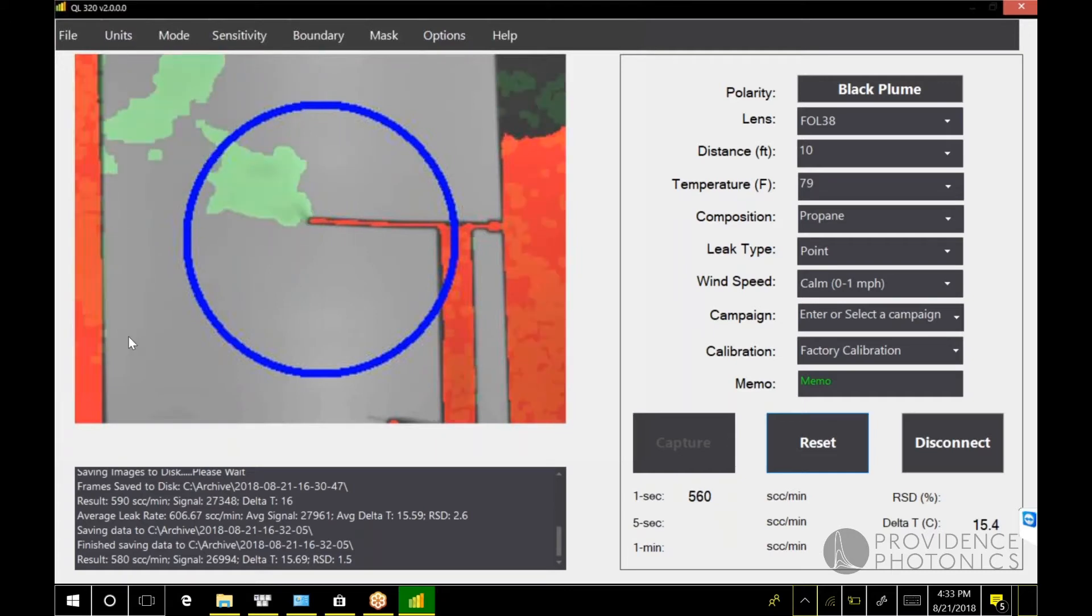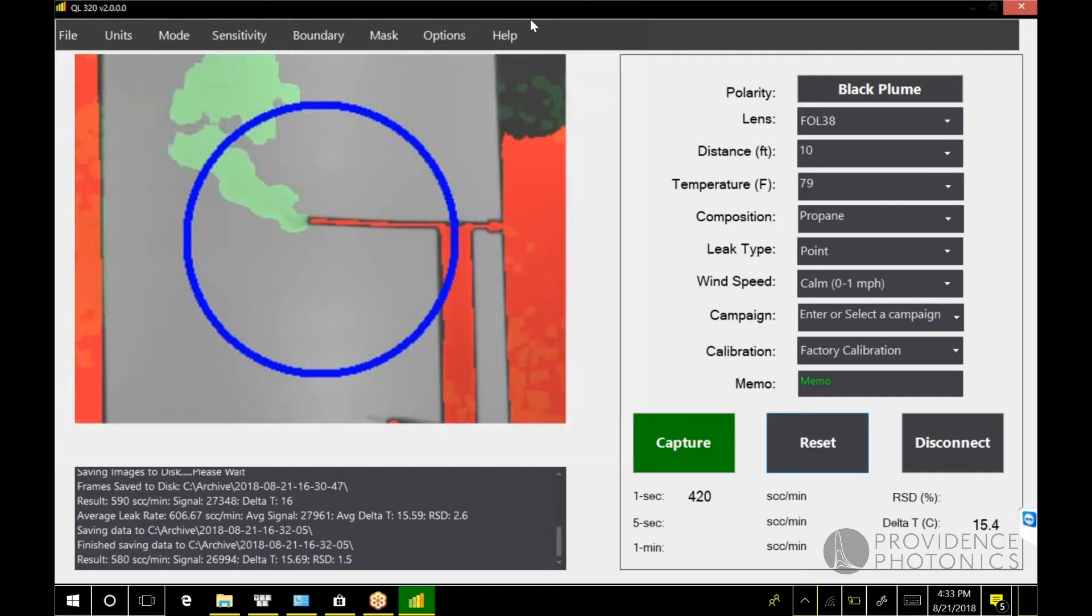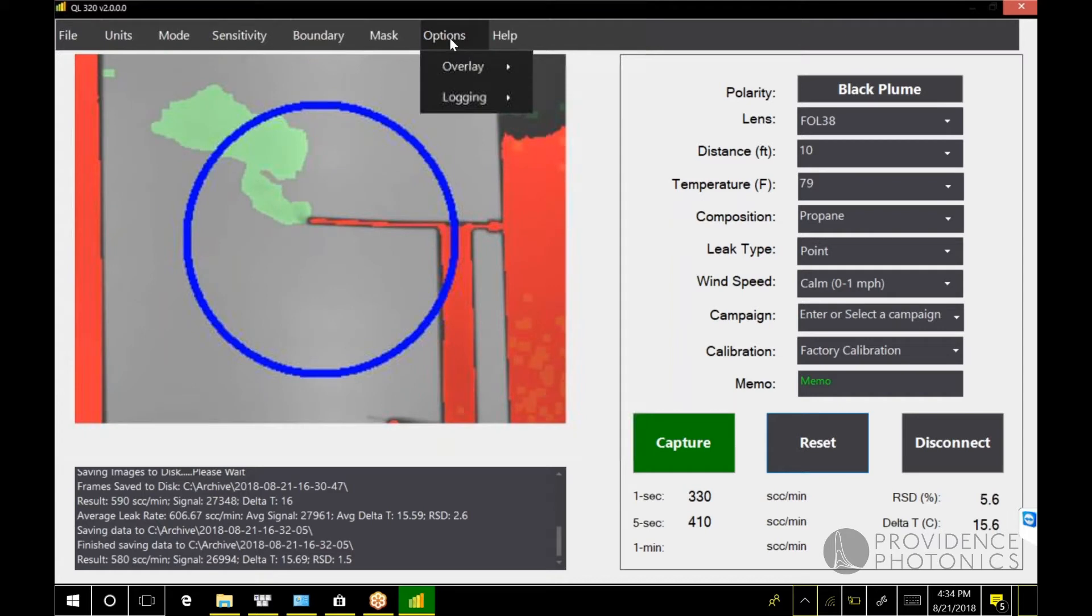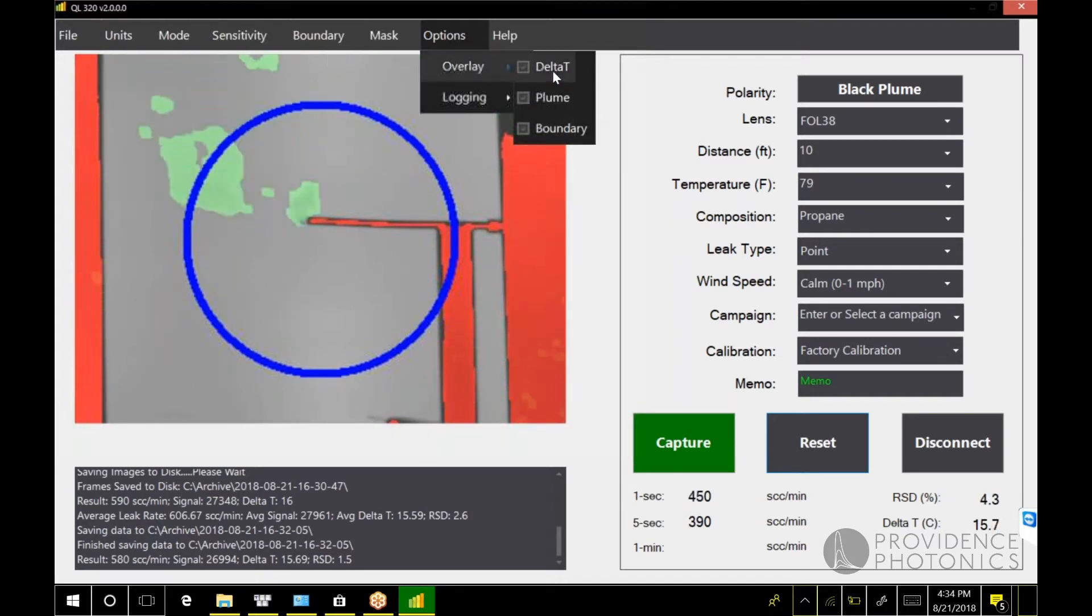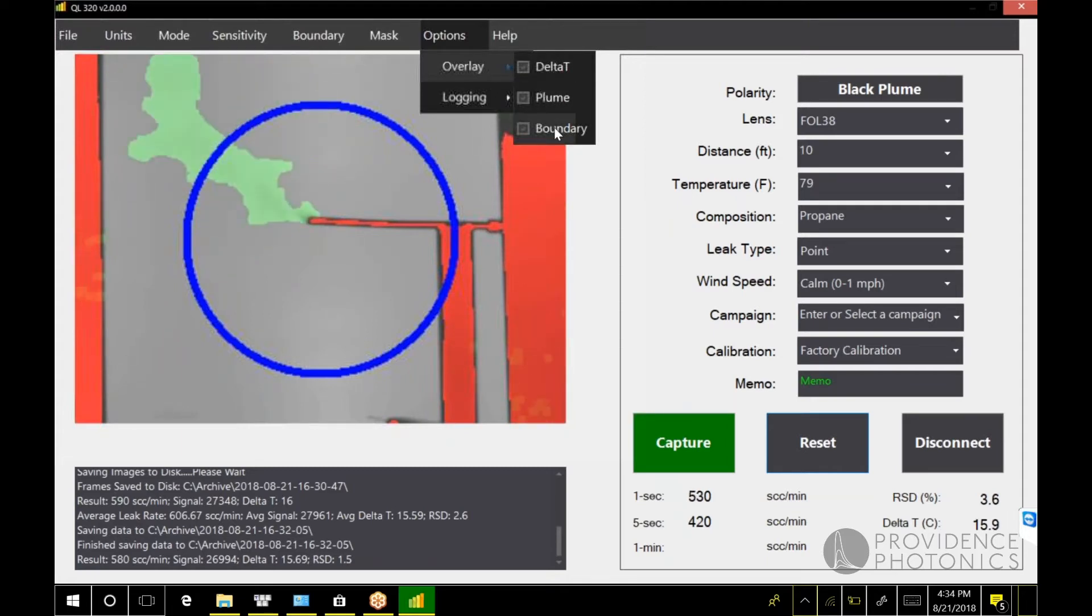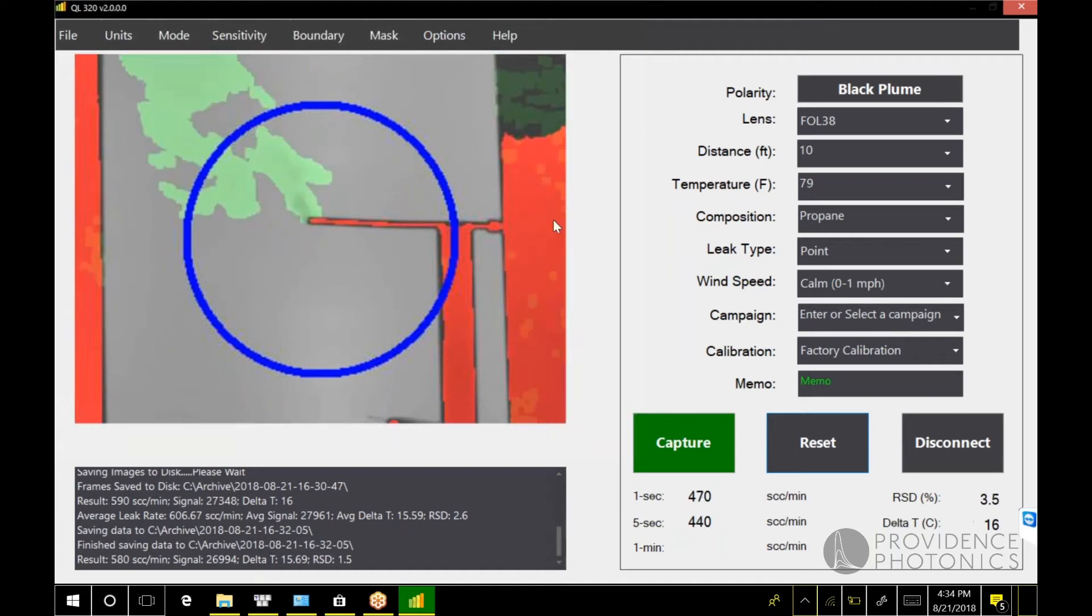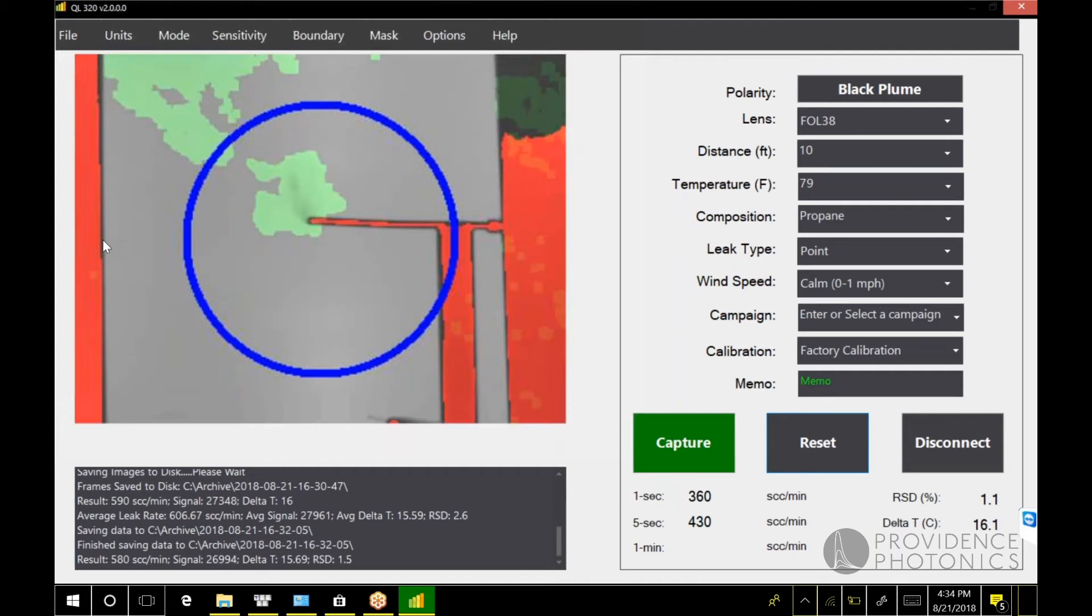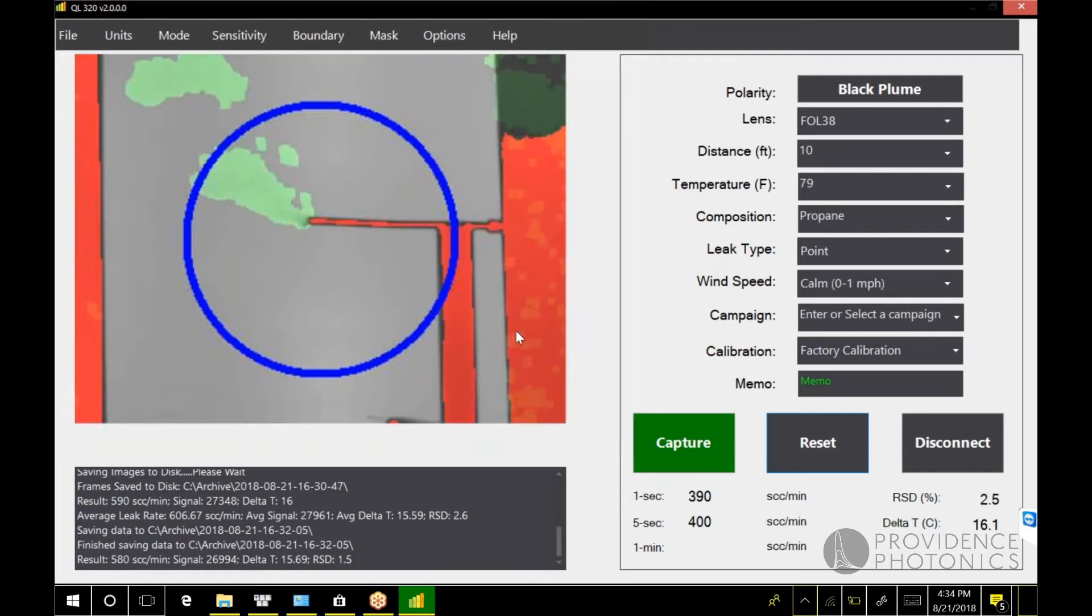You'll notice in the image here we have some color overlays. These can be configured now in version two. Go here to options and overlay. We have three overlays available to us: delta T, plume, and boundary. So delta T is the red part of this image.